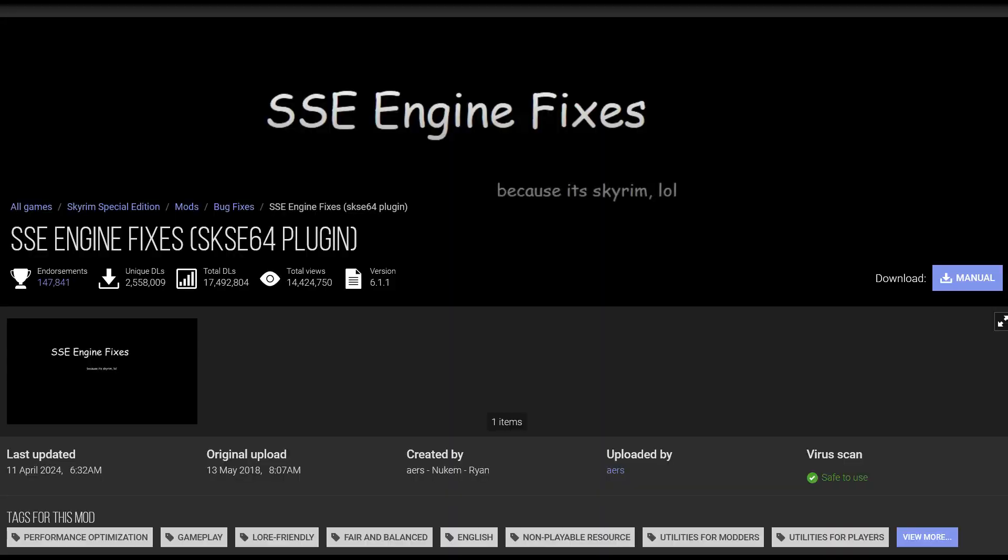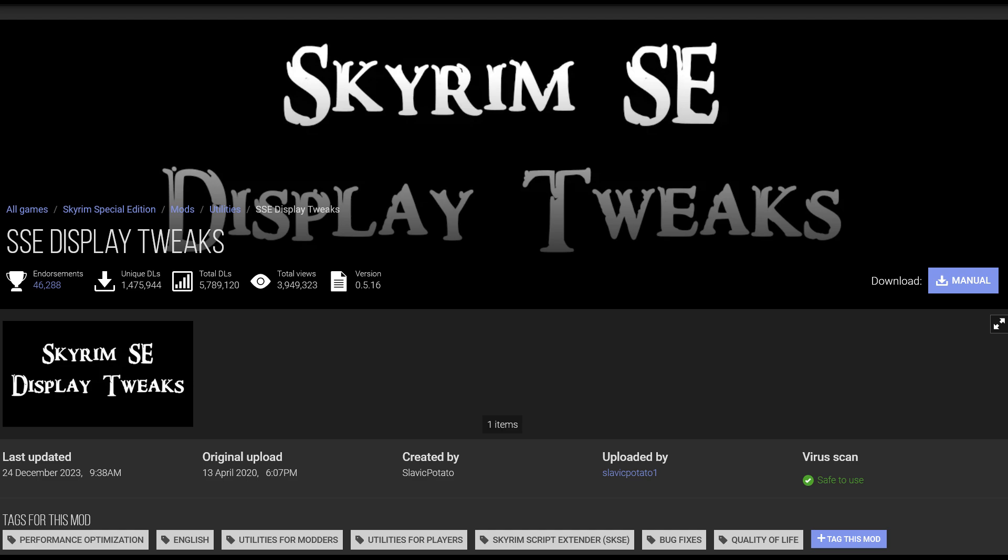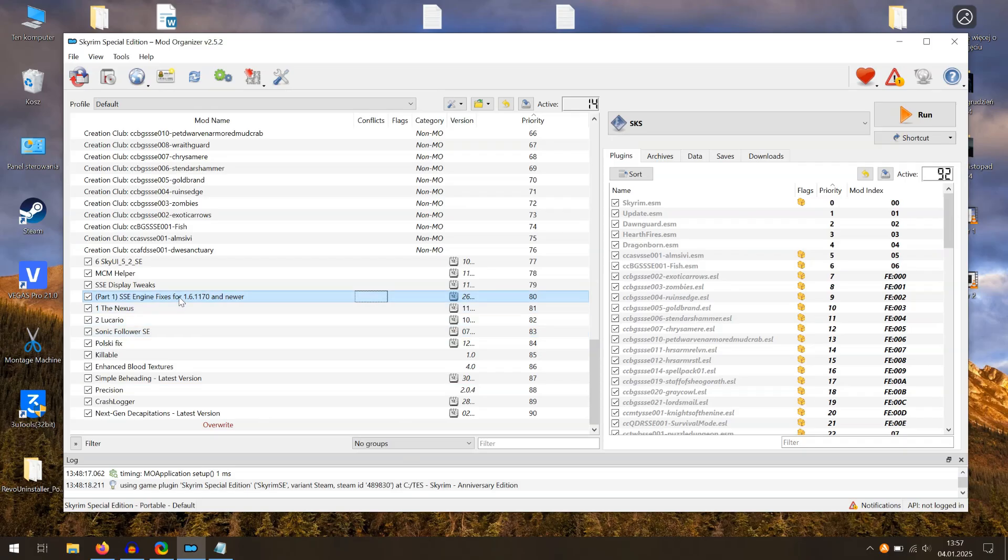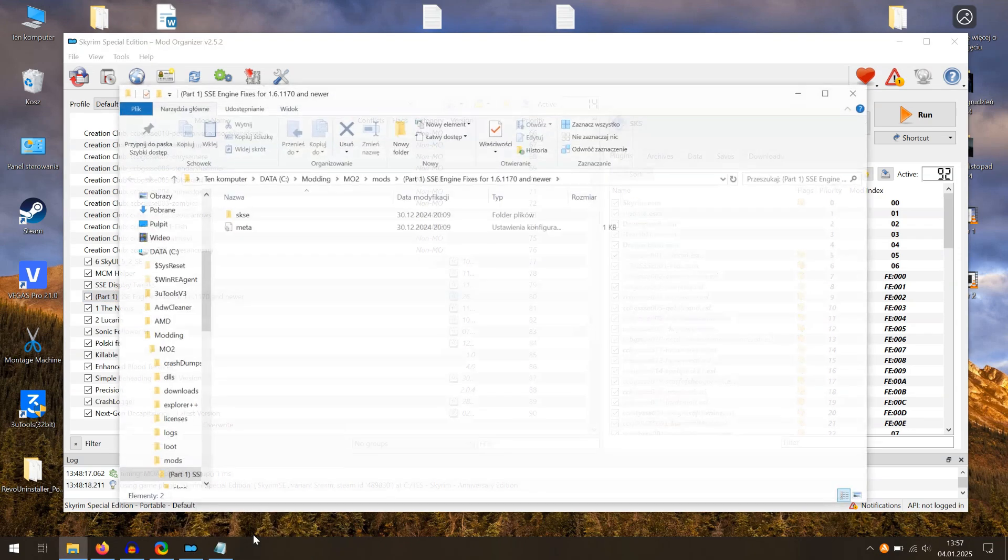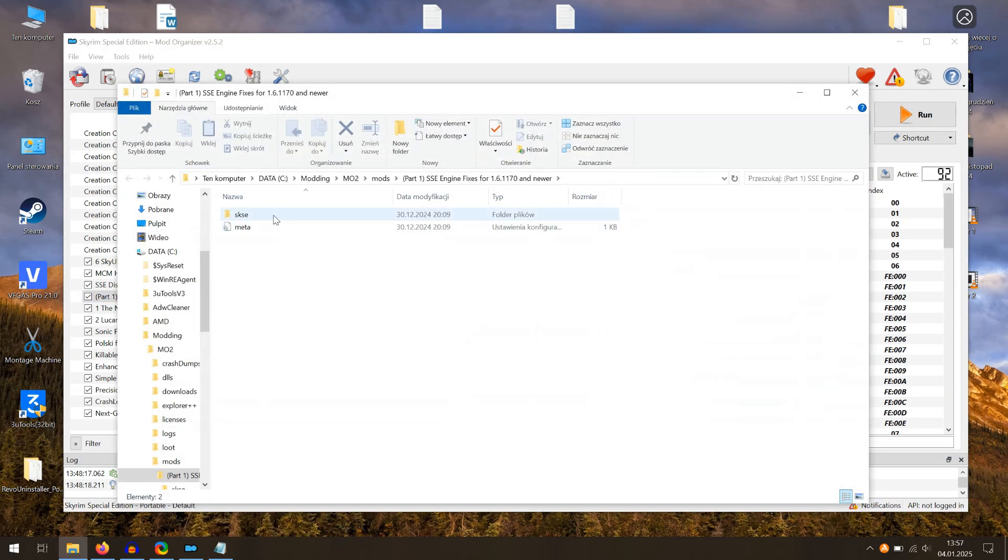There are two mods I would recommend you install: SSE Engine Fixes and Skyrim Display Tweaks. In SSE Engine Fixes, you should modify some options to avoid game crashes in the future. Follow these steps.